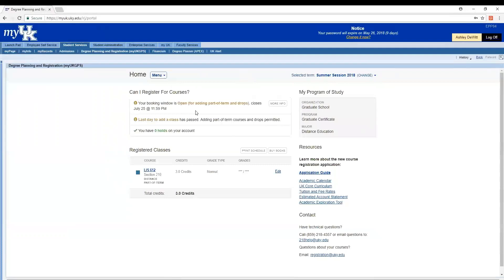Usually open registration for students or priority registration, as we call it, for current students happens between late March and early April for the fall and summer semesters. And then later in October and early November for the spring semester. So we do register for summer and fall at the same time here at the University of Kentucky.